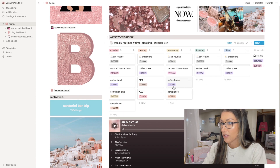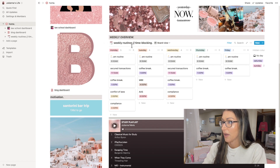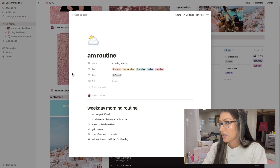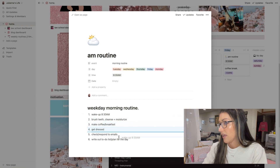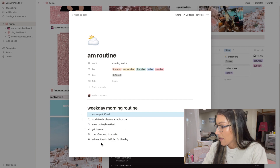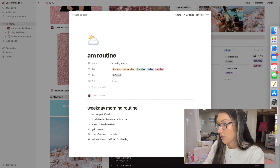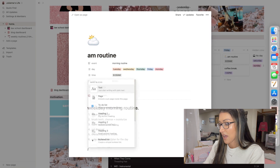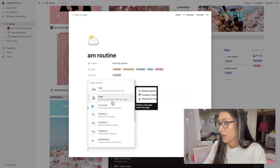In the middle of the page I have a weekly overview set up like a time-blocking situation, plus my weekly routines. I have my AM routine here — if you click on it, it says 8:30 AM, and it lists my weekday morning routine. If you want to add anything, like make a list or end a list and move on, you hit the backslash and it brings up a list of things you can do.